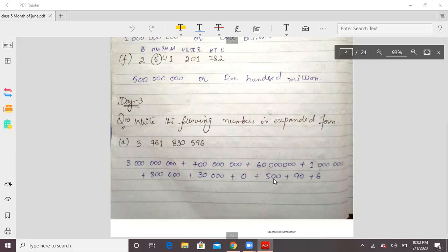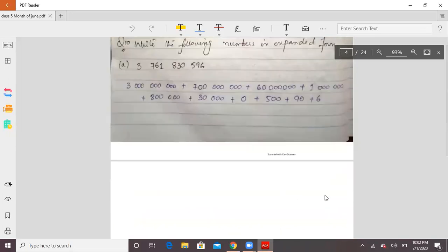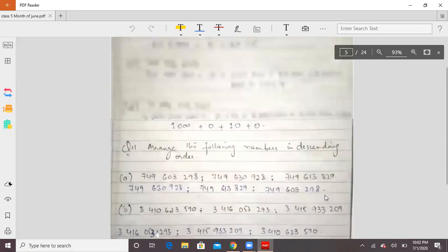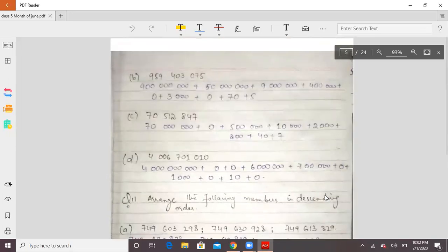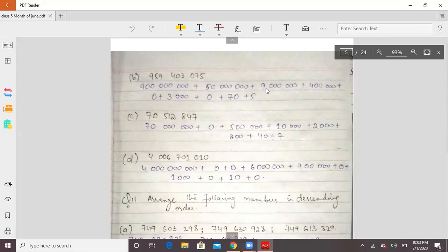There will be two zeros after 5 giving 500. After 9, you need one zero giving 90. With 6, there will be zero zeros — so 6 stays as 6. This is the same process for part 2. After 9, add zeros. After 5, add zeros. After 9, add zeros.